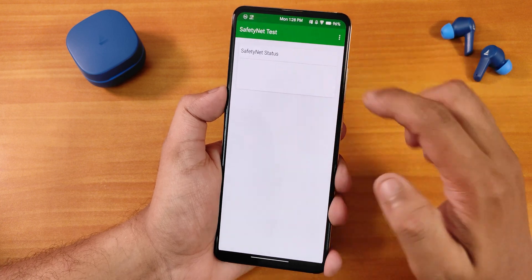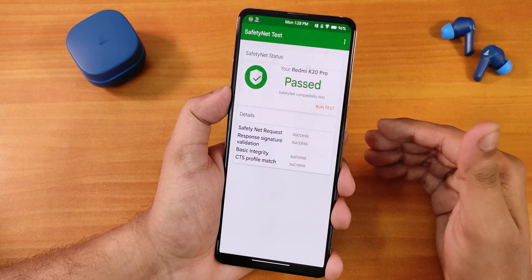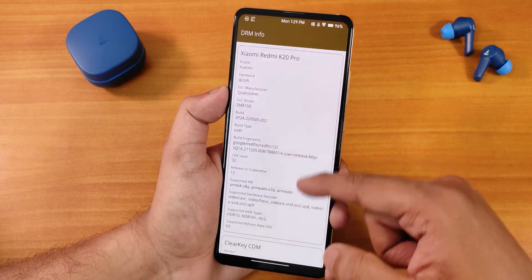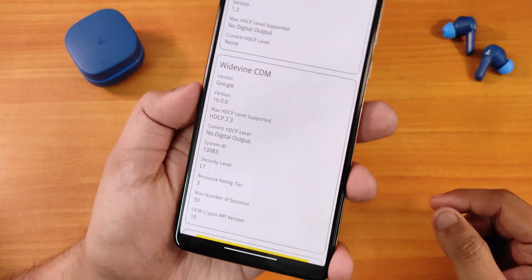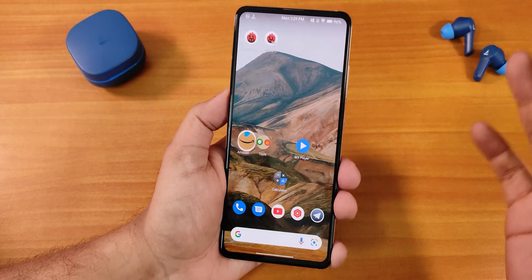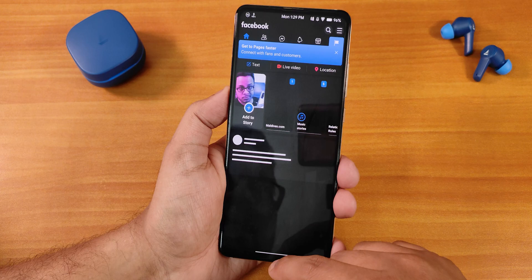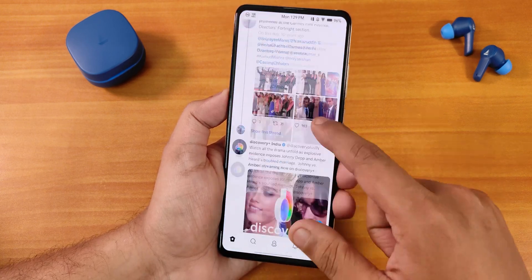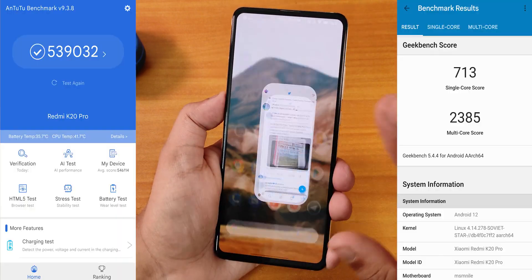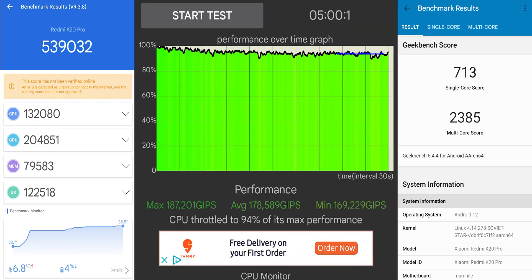Safety Net passes right out of the box so banking apps work without issues. DRM stays at L1 so you can stream Netflix or Amazon Prime in 1080p. Overall performance is really smooth — I haven't noticed any huge lags or stutters, and scrolling is fluid. Here are the AnTuTu and Geekbench scores with the CPU stress test on this build.